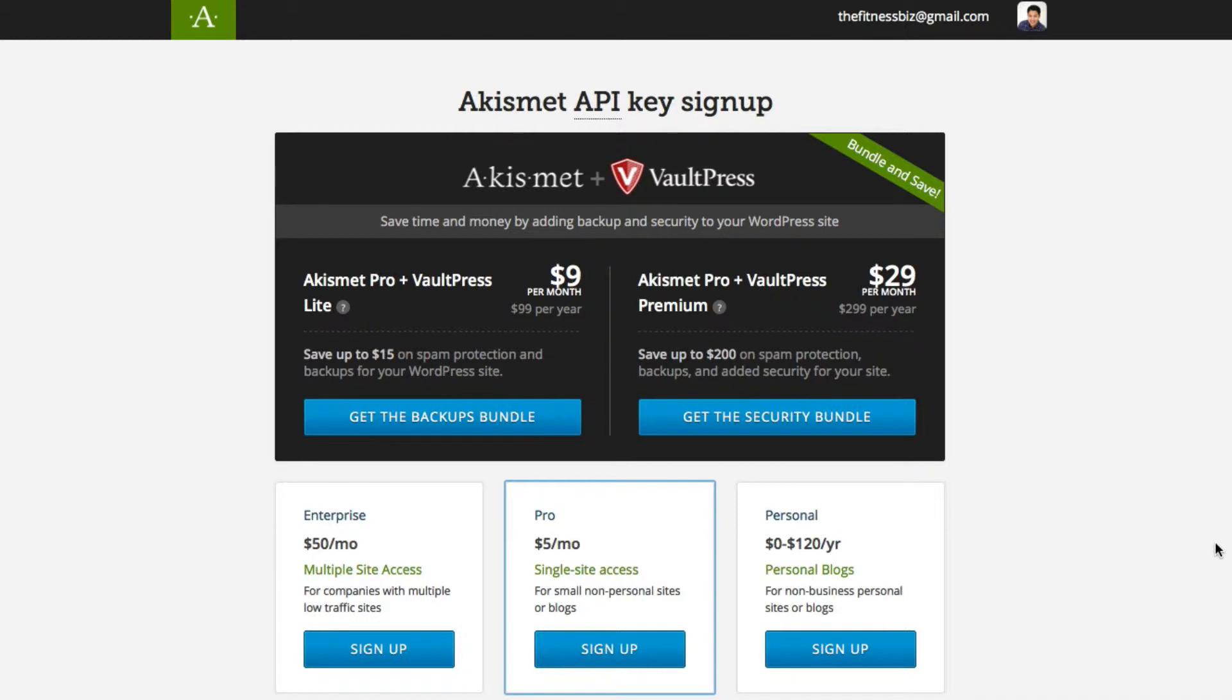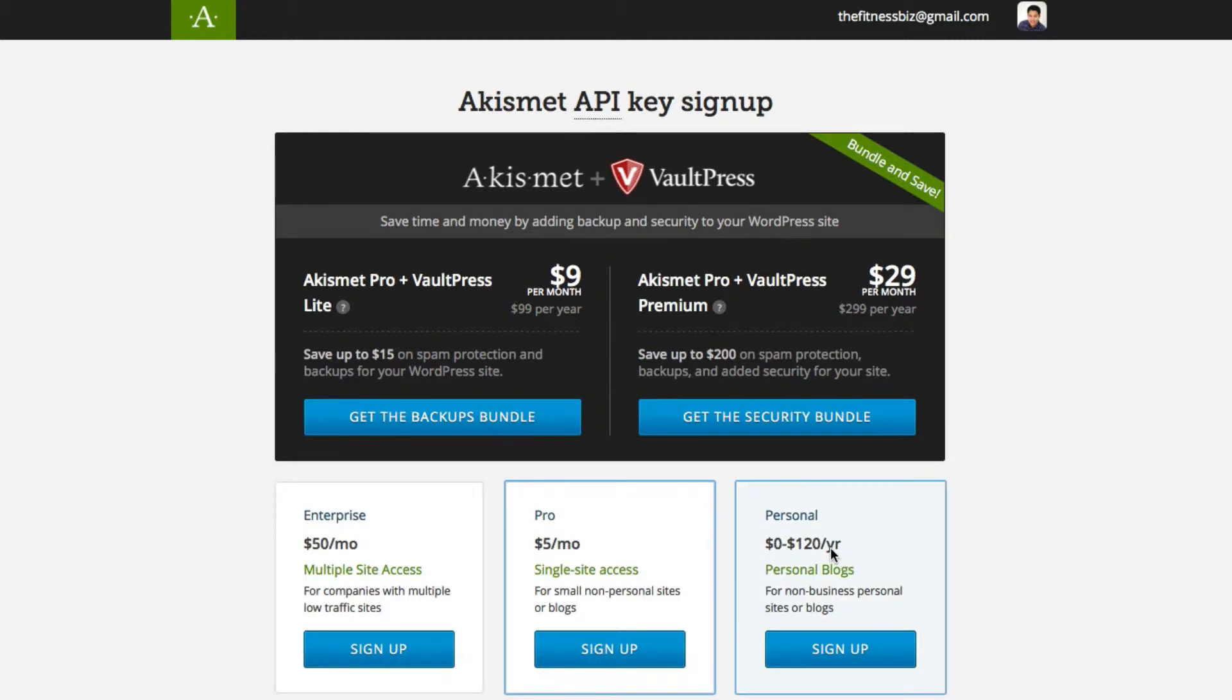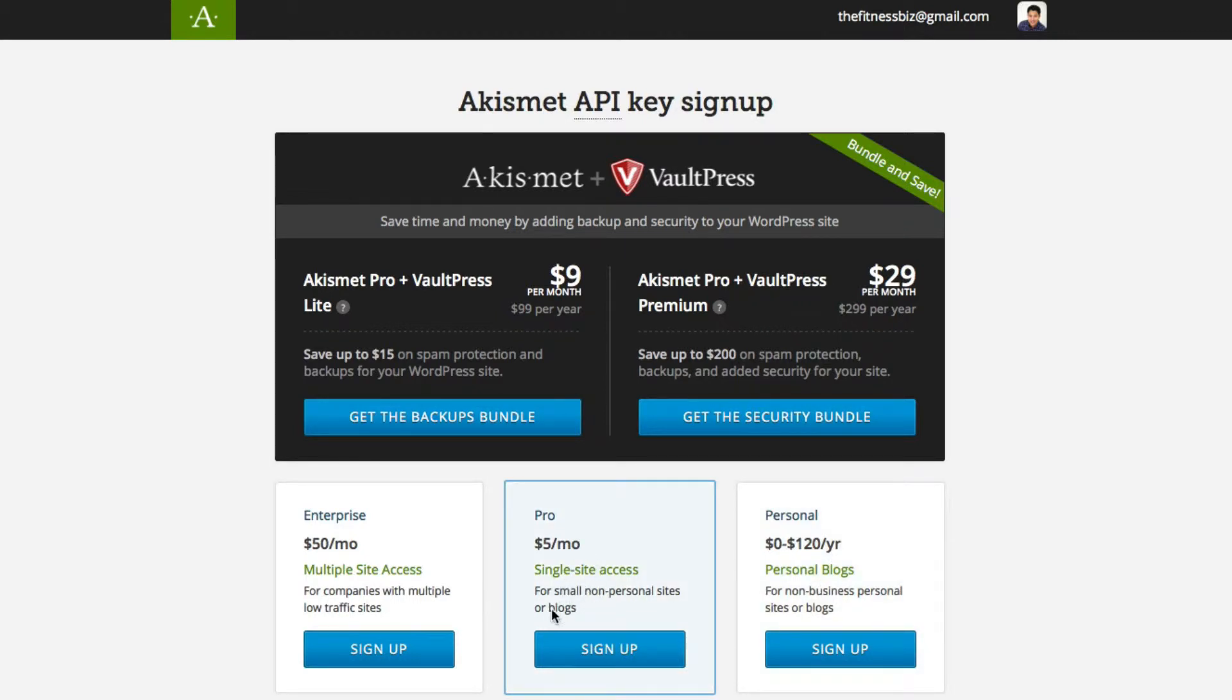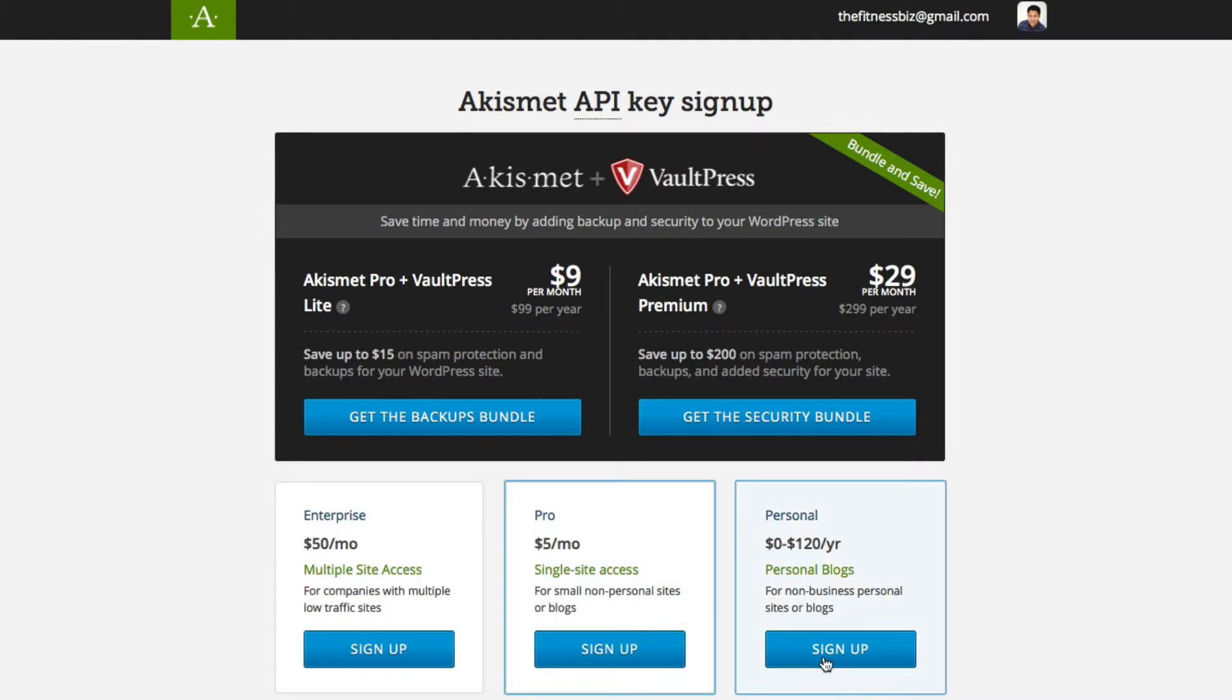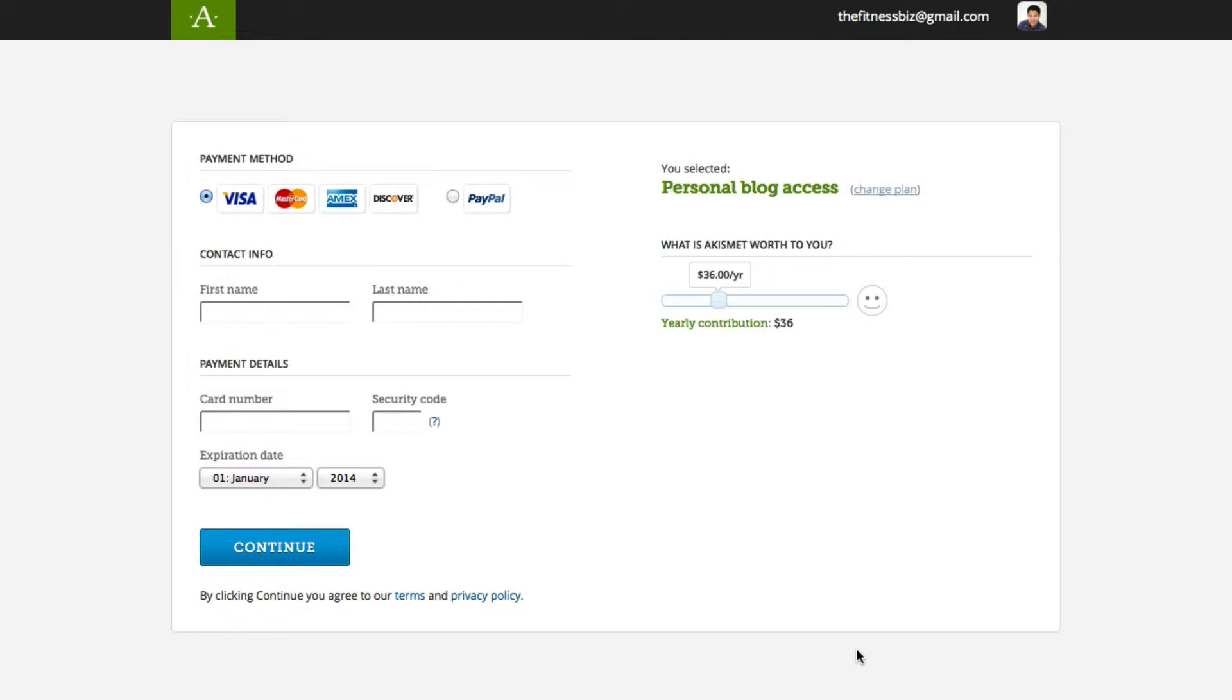Okay, so once you sign in, you're basically going to receive a screen that looks something like this. Now Akismet is asking you for either if you want to use a personal blog or if it's a single site access for $5 a month or an enterprise. So it's really up to you. You can actually start with the personal one, and you can either give them a donation or not.